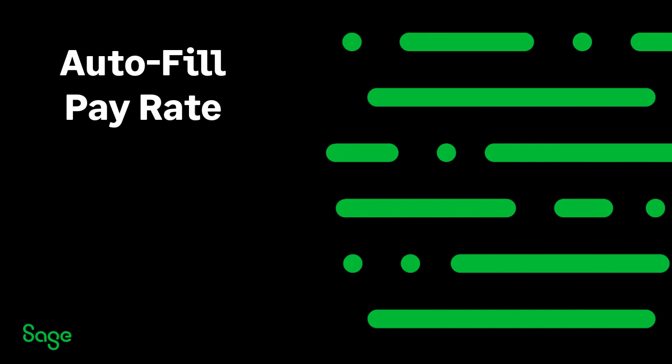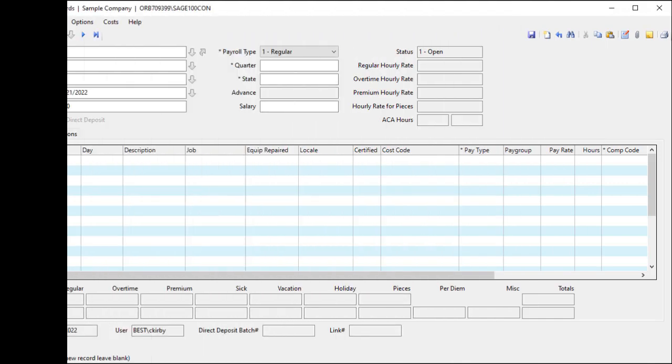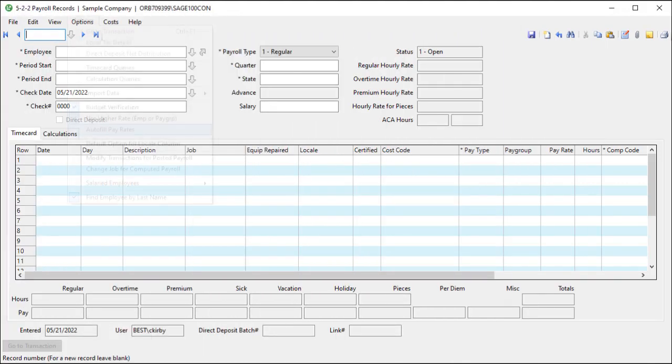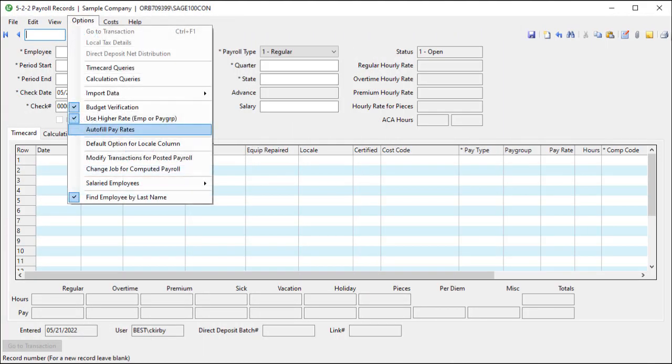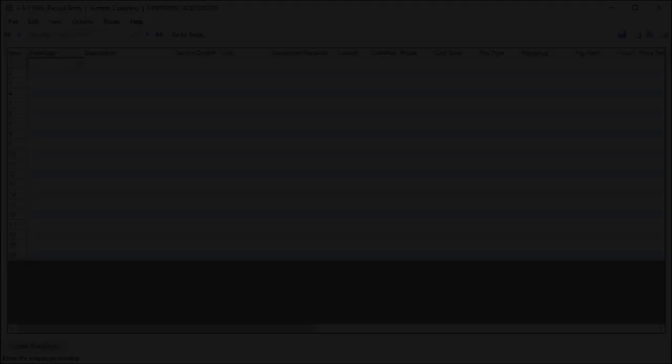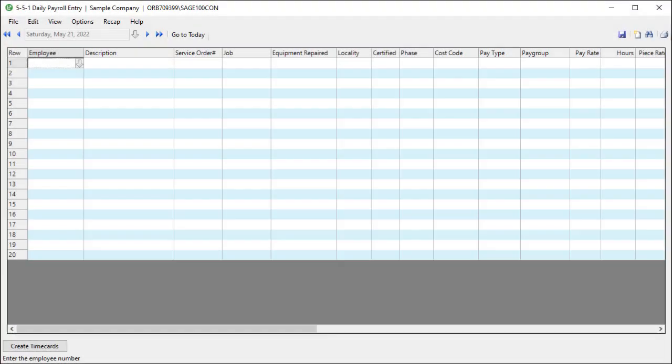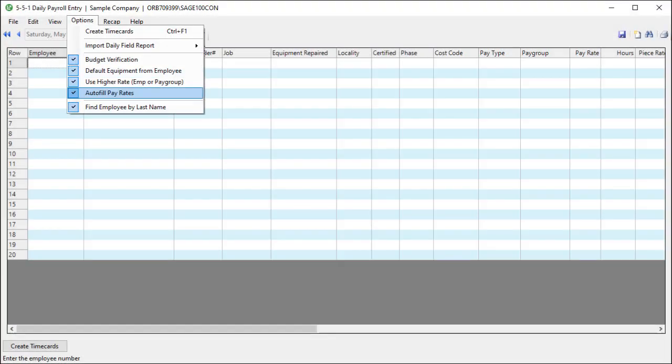Another payroll security element is the autofill pay rates in daily payroll. In prior versions, you had the option to autofill pay rates in 522 payroll records. Now, in daily payroll, select options, autofill pay rate, to populate the rate even when the column is not in the grid. This allows users to enter time without seeing the rate.